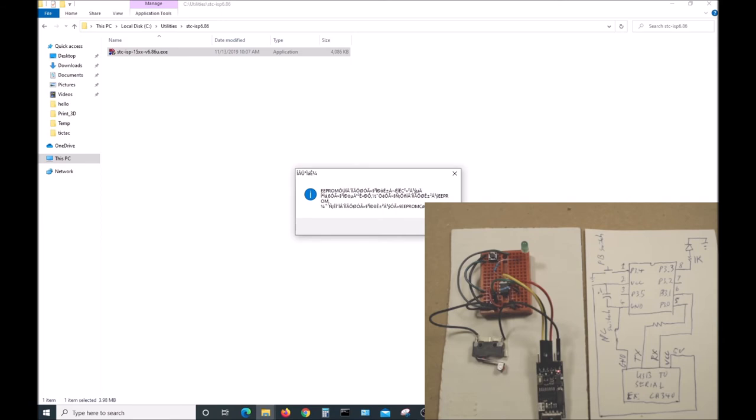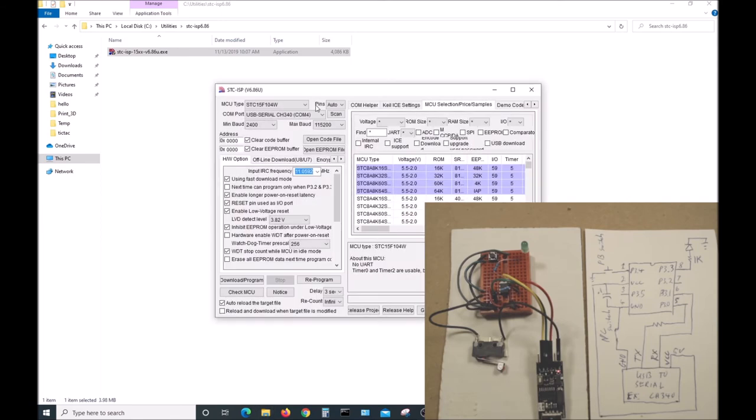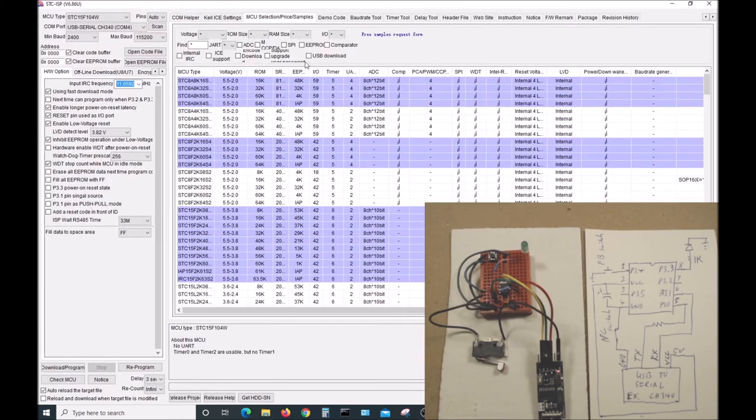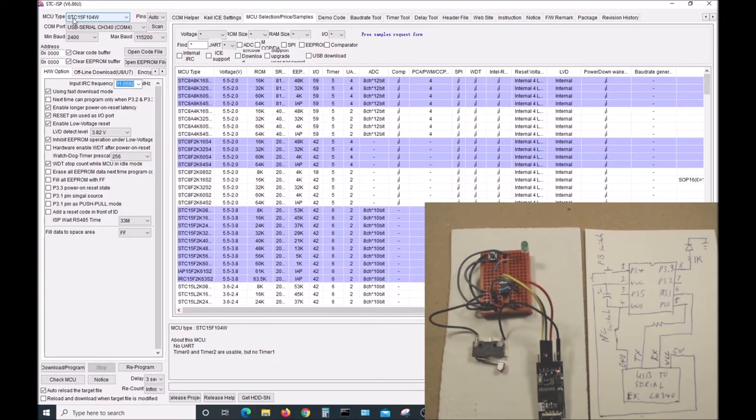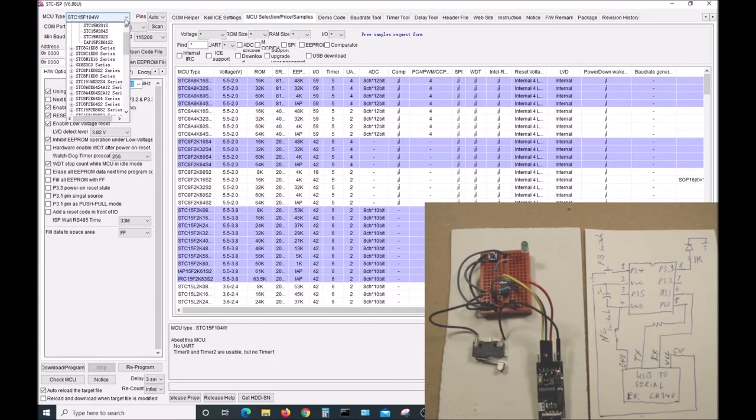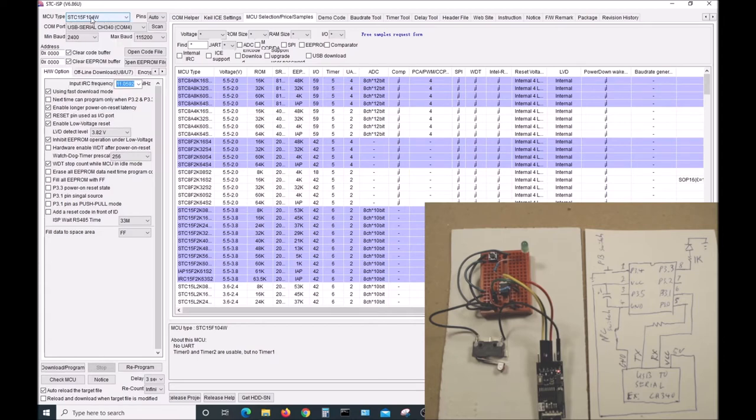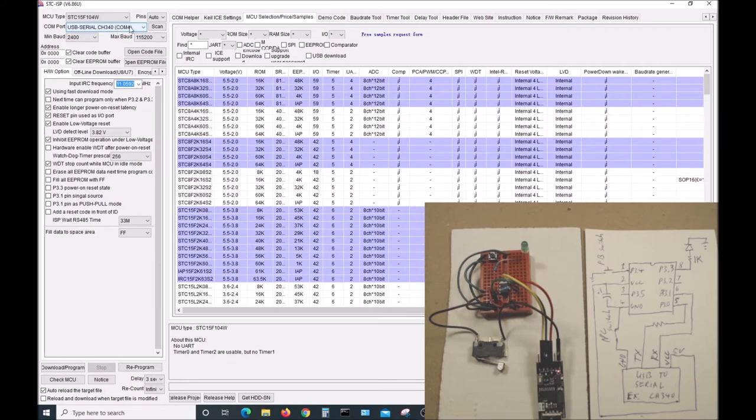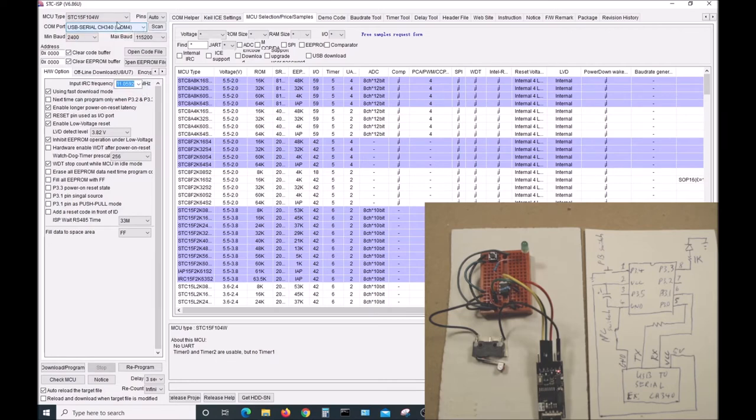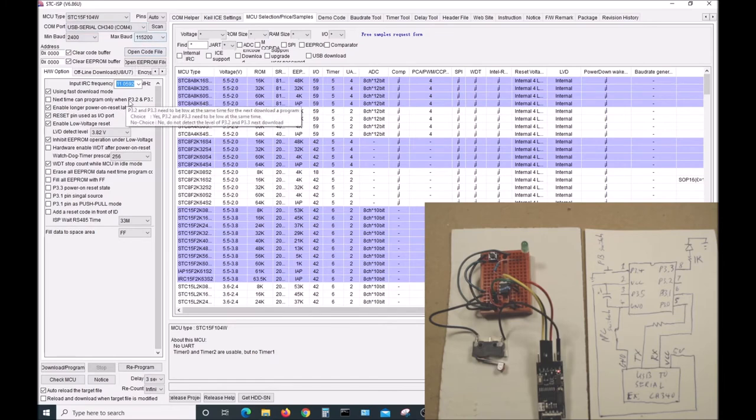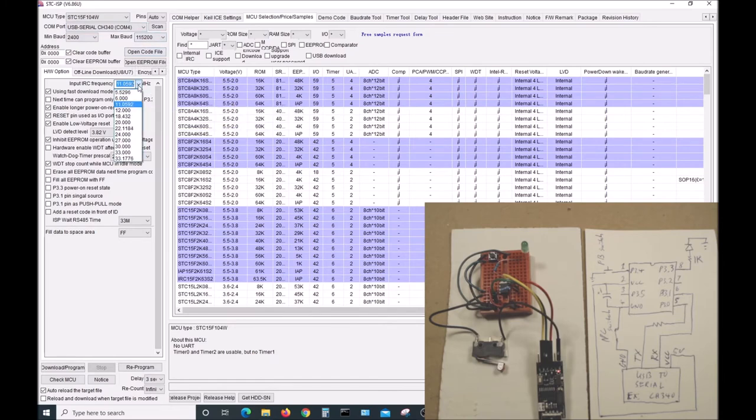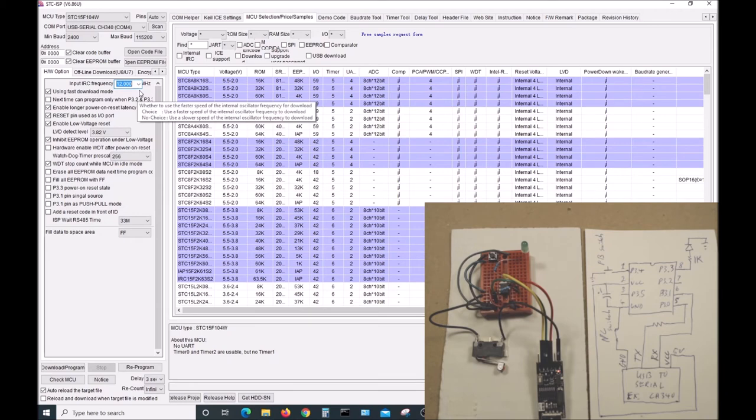I have it stored in the utilities directory. Just double click on it to run it. It throws out some crazy message. Here we are. We have the chip we're going to use selected. There's a whole list of them down here, but this is the one we want: STC15F104W. We have the COM port that our USB to serial converter is on selected. Down here is very important. We need to select 12 megahertz because that's what the program was written for, so the software serial port will work.